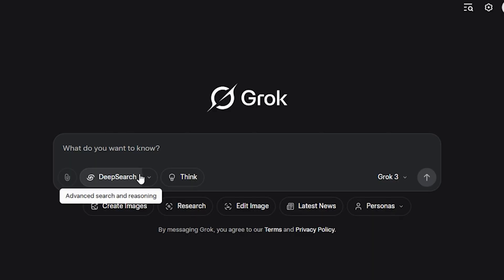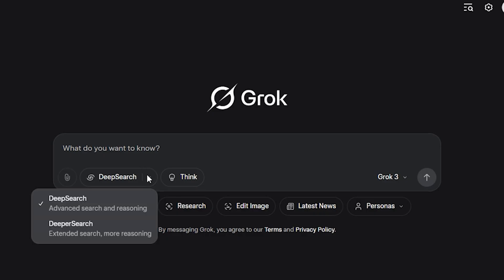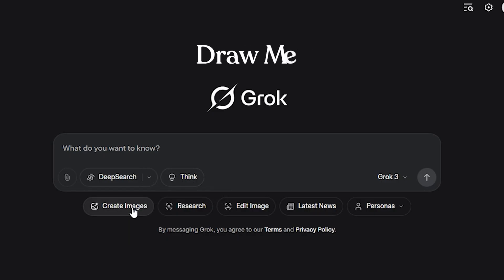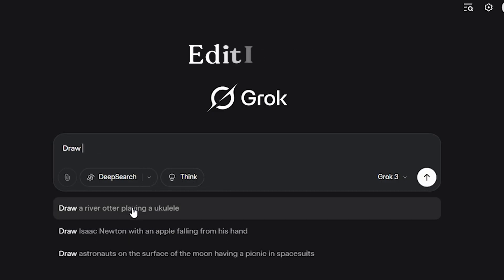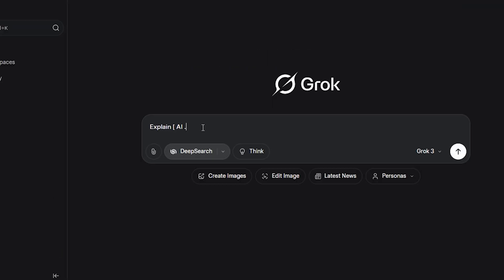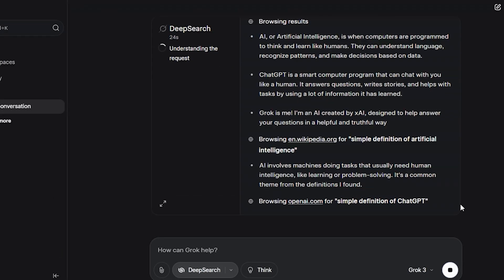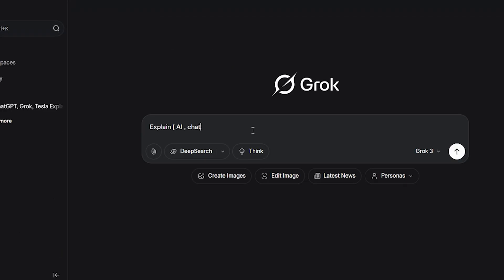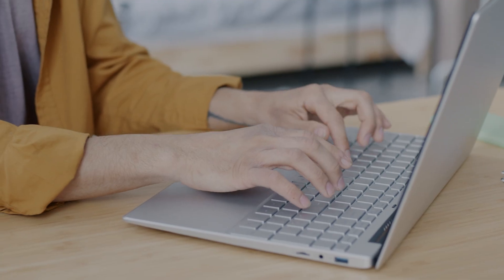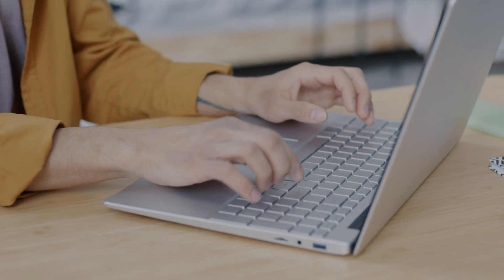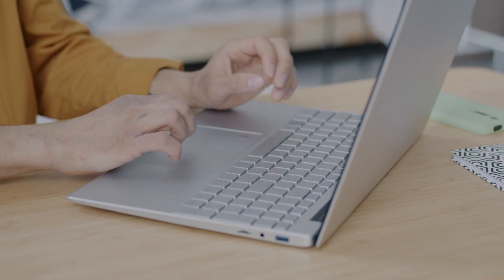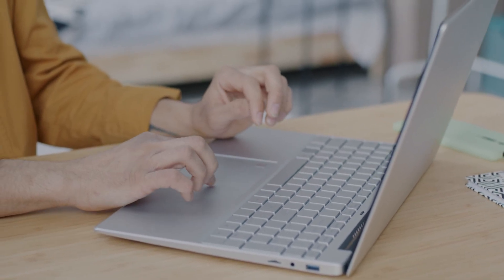What sets Grok apart are the additional buttons: Deep Search, Think, Draw Me, and Edit Image. Deep Search performs comprehensive research, while Think Mode enables intensive reasoning for complex problems. Even free users can access these modes, though with usage limits.